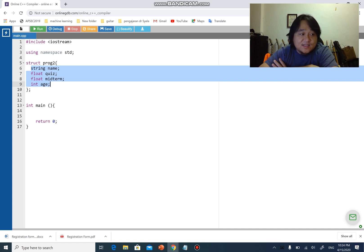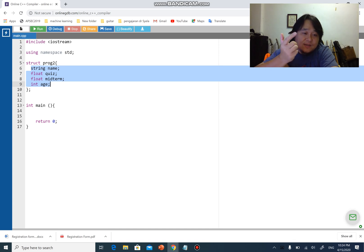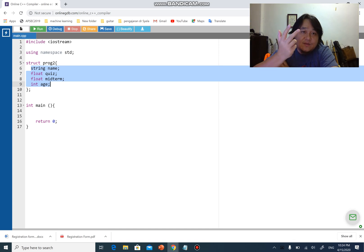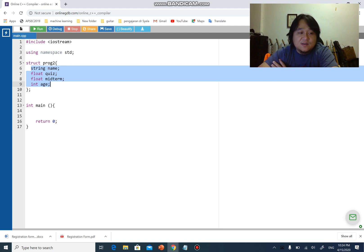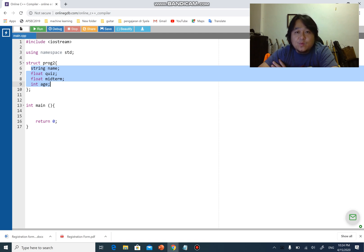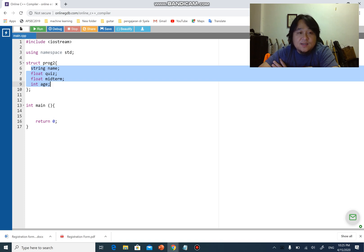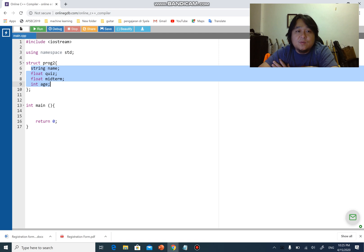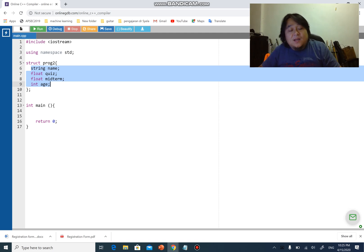Besides that, it has what we call the access specifier of three different accesses: public, private, and protected. In this series we will be talking about public and private first. The other thing is that when we talk about class, the structure will create structure variables and the class will create objects. We will talk about constructors later on.